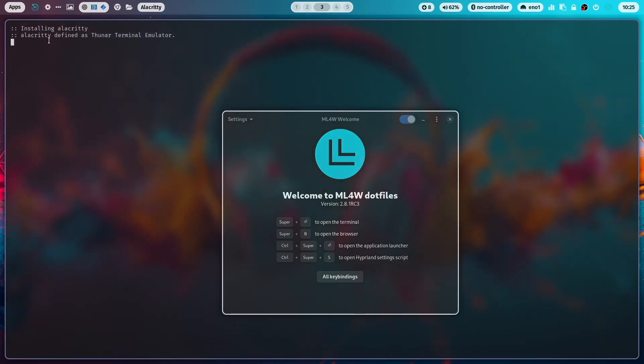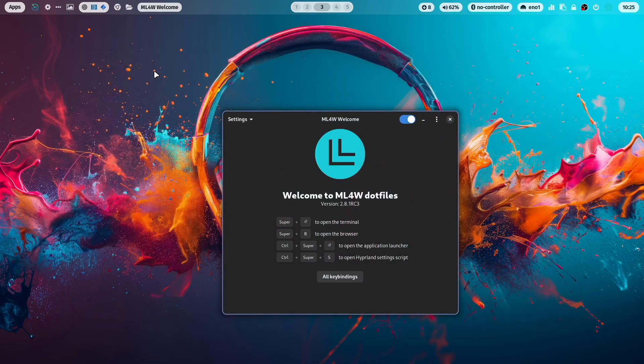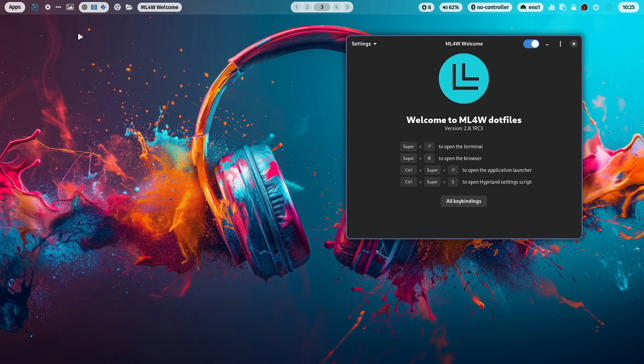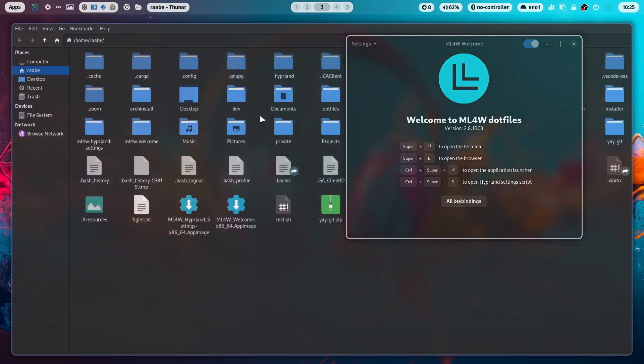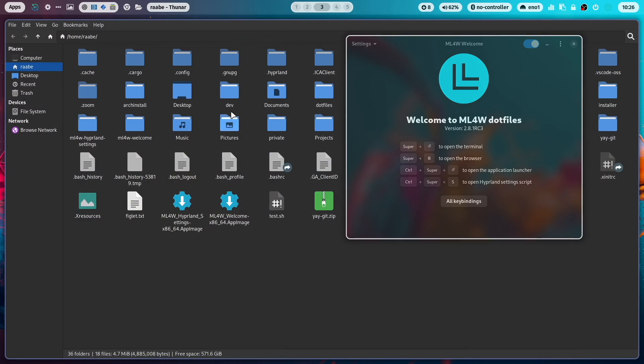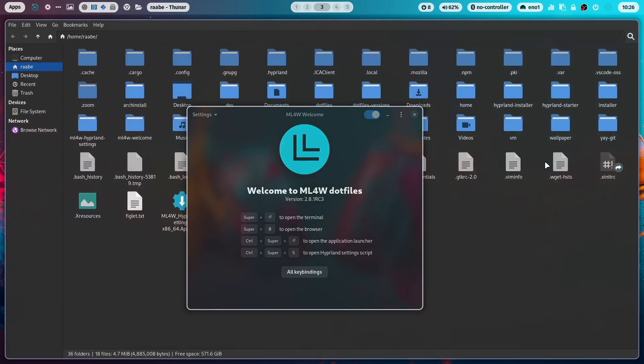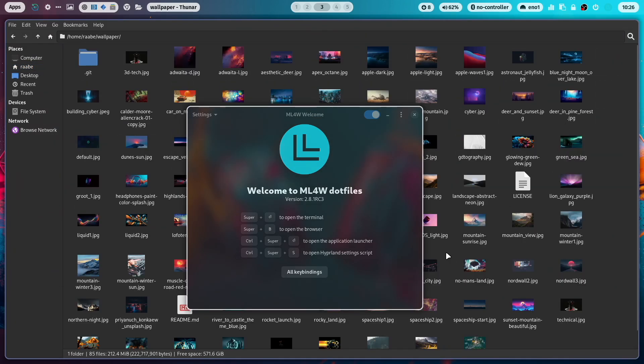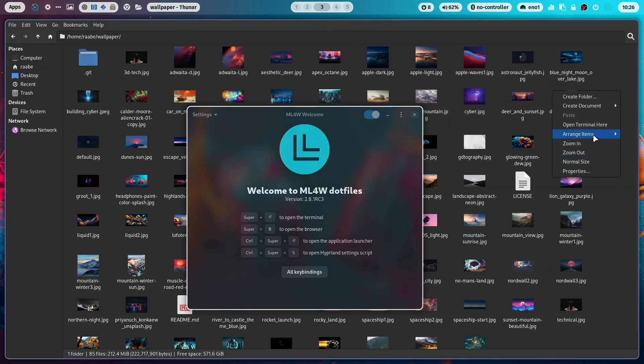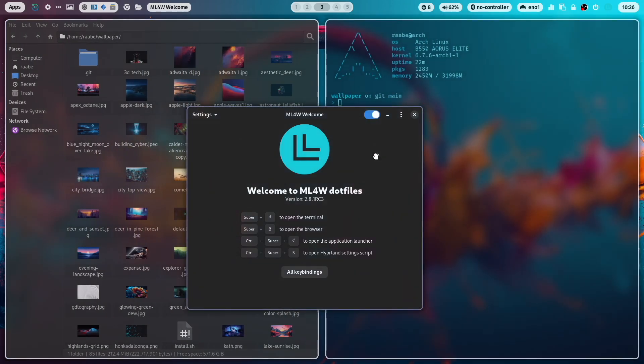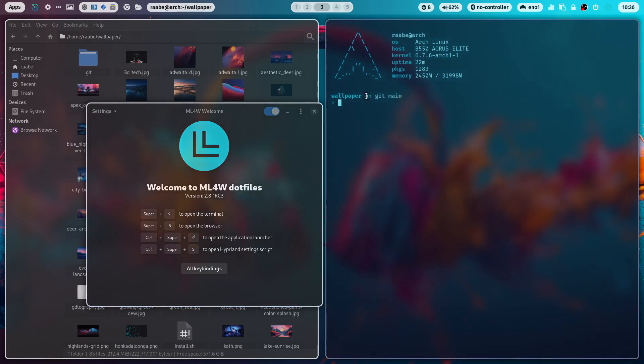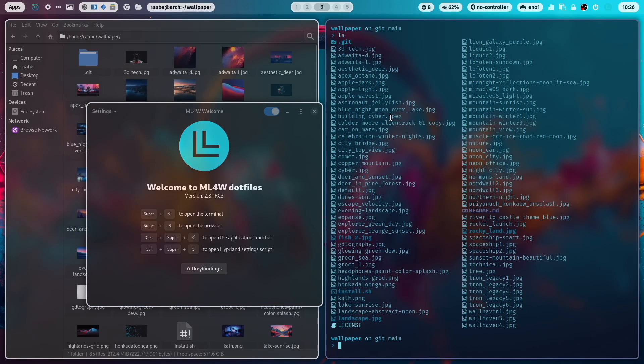Means the terminal that is currently defined as default terminal can here be connected with Thunar. Let's do this. Alacritty is now set as the Thunar terminal. And now we can open Thunar. For example, when I move into the folder wallpaper, I can open here this folder with the terminal.